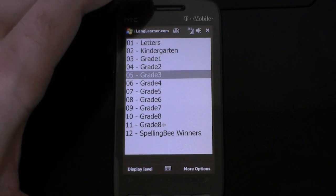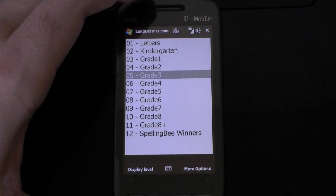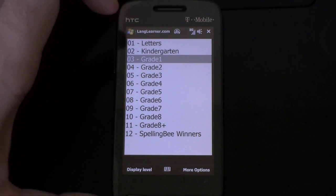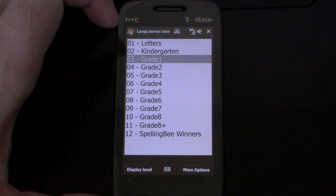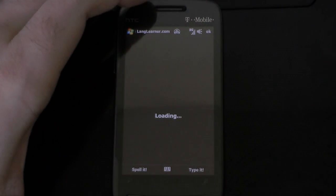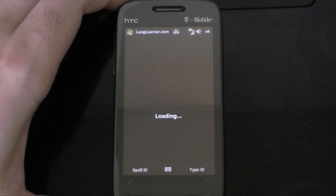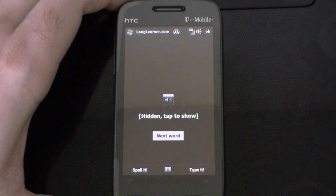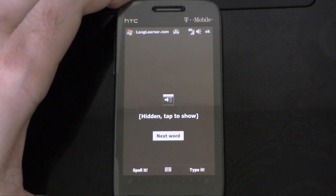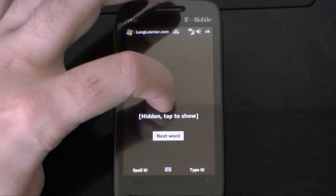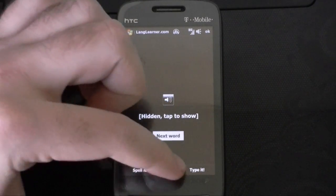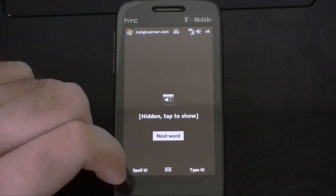And here's Lang Learner Spelling Bee. This one lets you select a grade level, it's going to display the level, load a word, and play the word for you. I can play it again, and then I can either type it or spell it — I'm going to spell it.